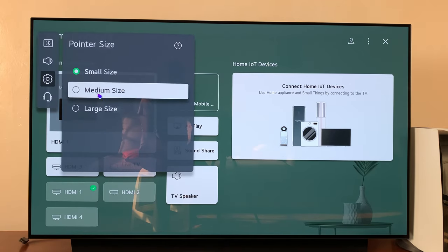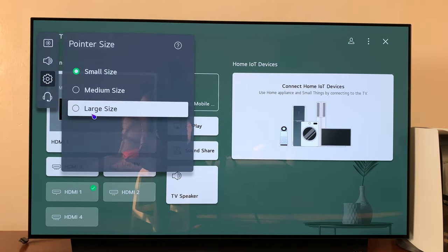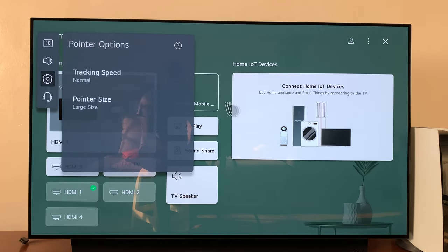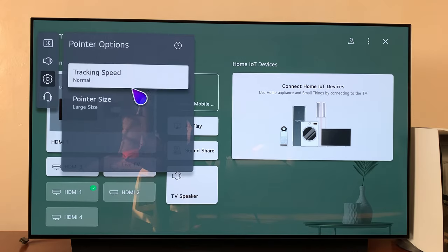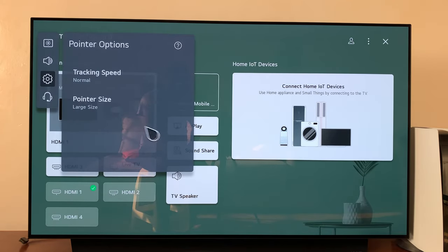And you can go back there and make it larger, and now you have a huge pointer on your screen.